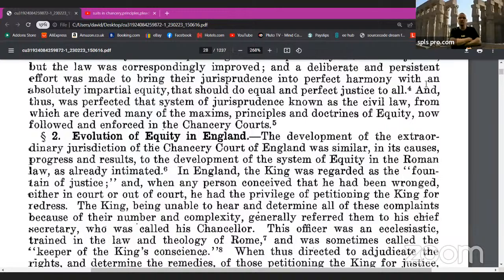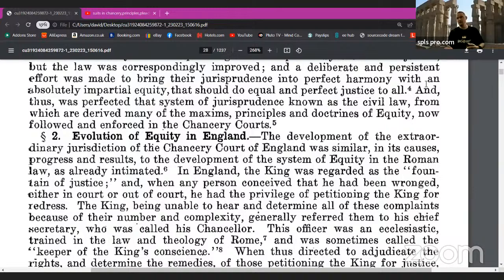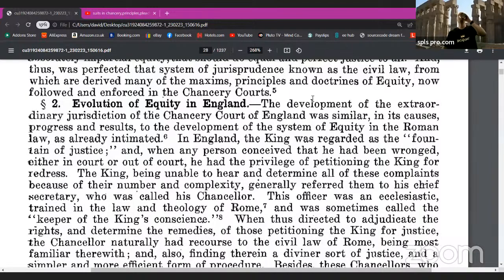Not only were the pleadings thus simplified by the Roman jurists, but the law was correspondingly improved — well, that's a matter of opinion, isn't it? A deliberate and persistent effort was made to bring their jurisprudence into perfect harmony with an absolutely impartial equity that should do equal and perfect justice to all. And thus was perfected that system of jurisprudence known as the civil law, from which are derived many of the maxims, principles, and doctrines of equity. Now the doctrine of notices lies at the heart of equity. For instance, one of the doctrines — the doctrine of discovery, the Roman doctrine of discovery. Now followed and enforced in the courts of chancery — evolution of equity in England.